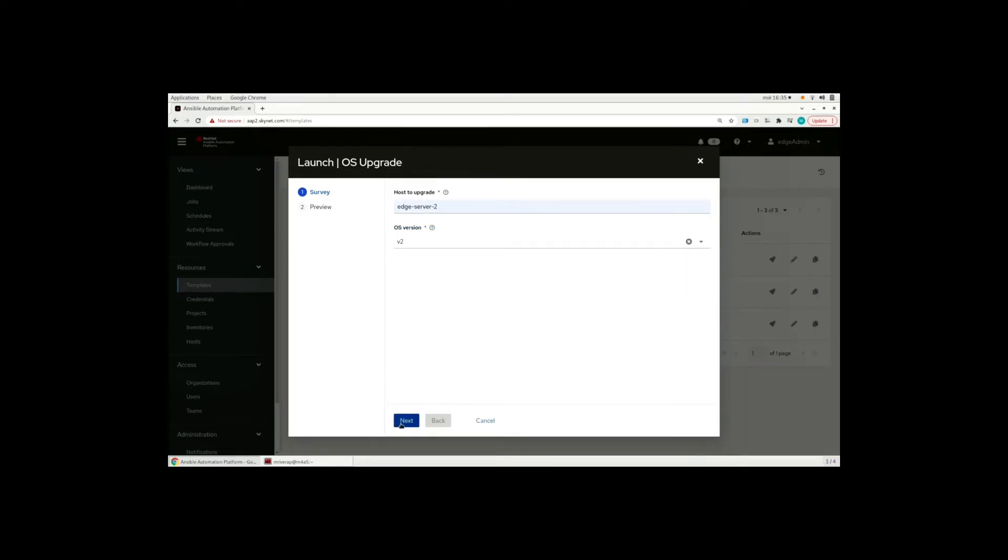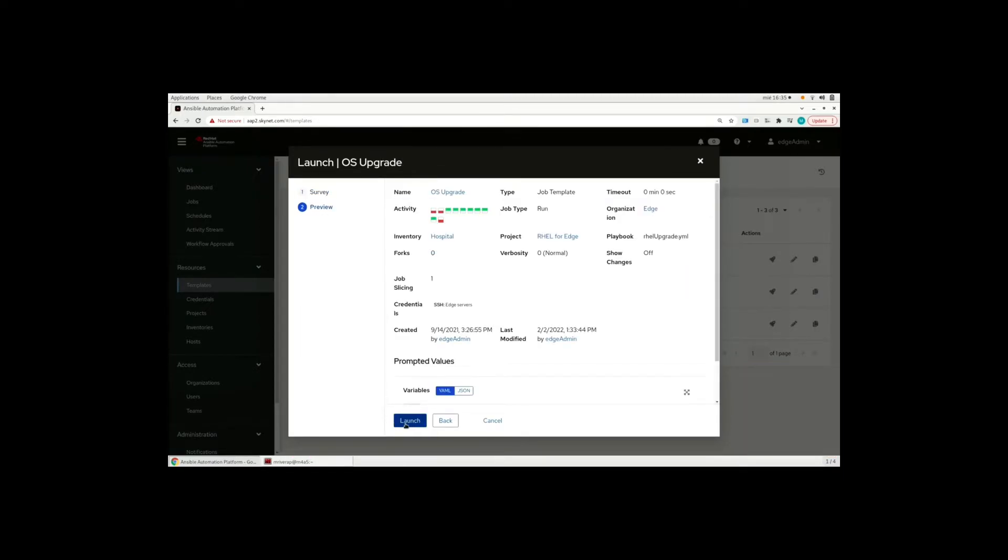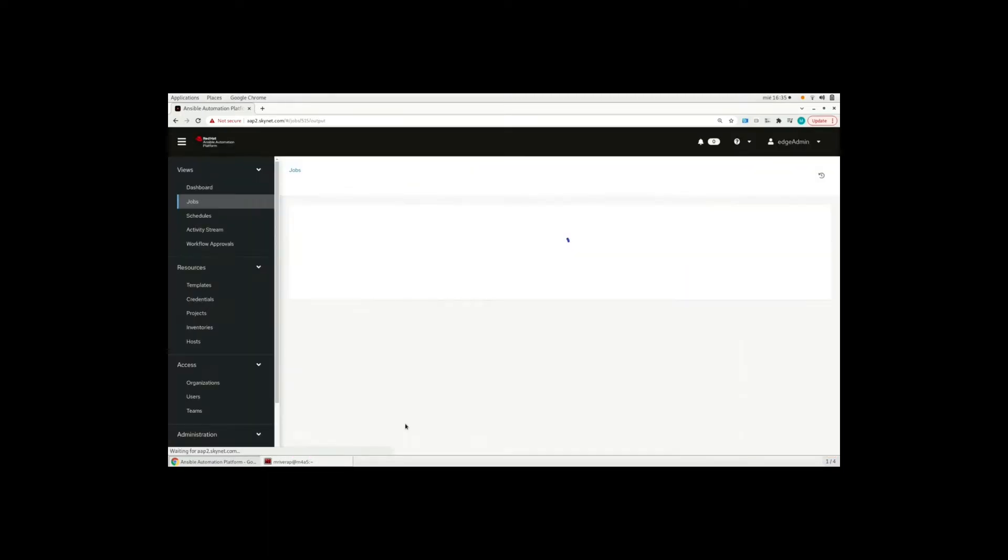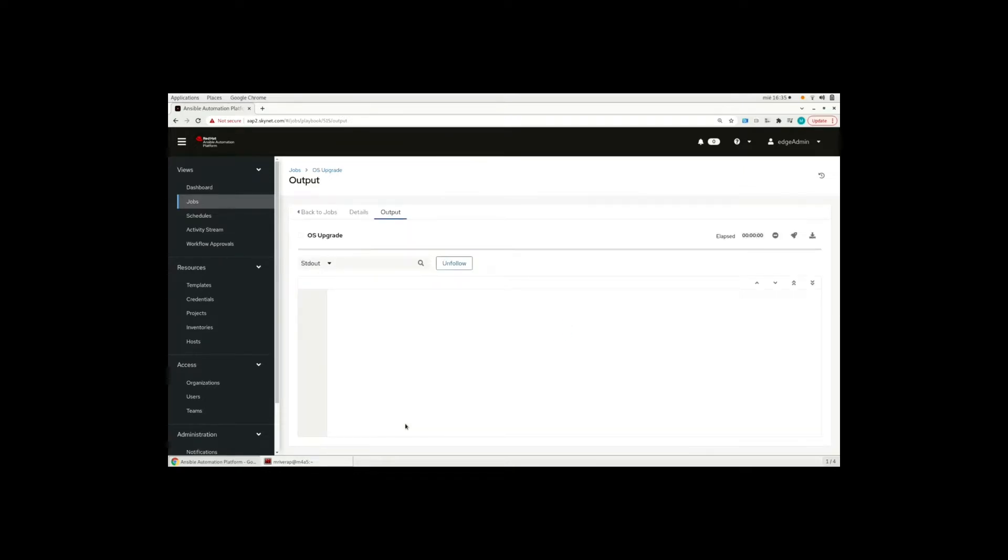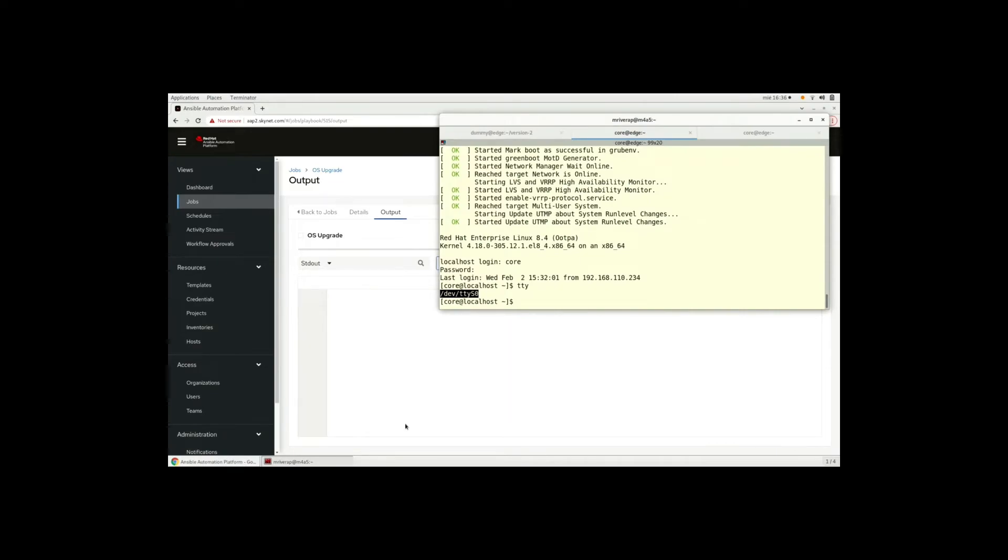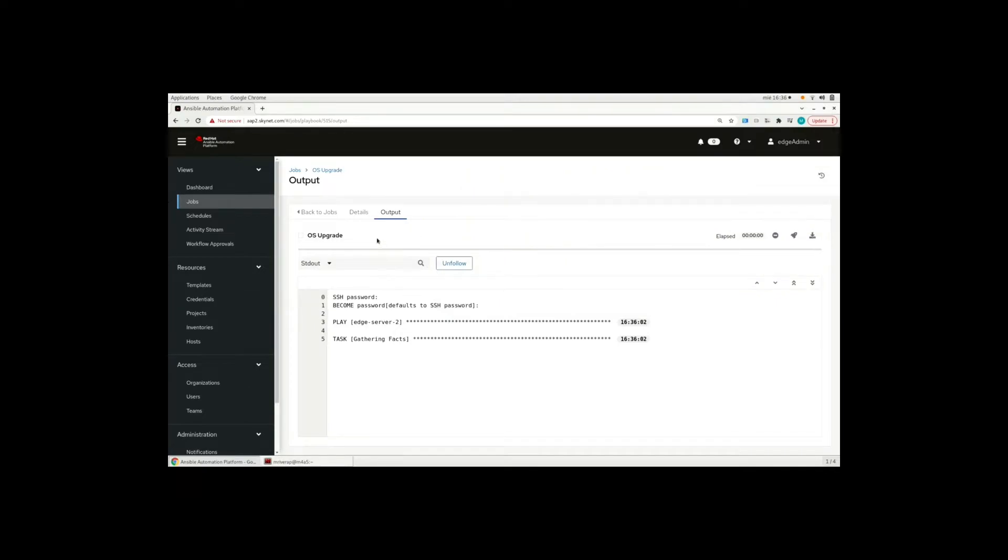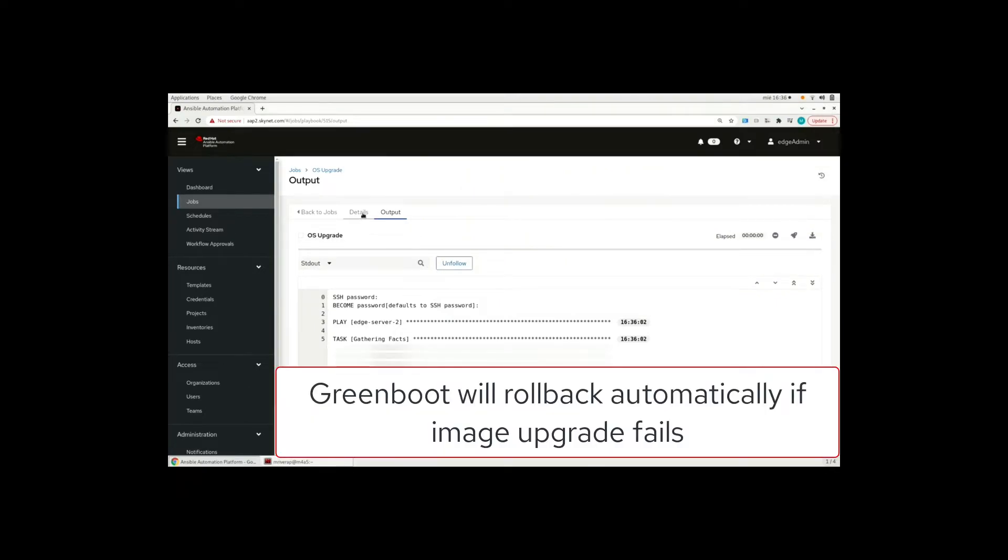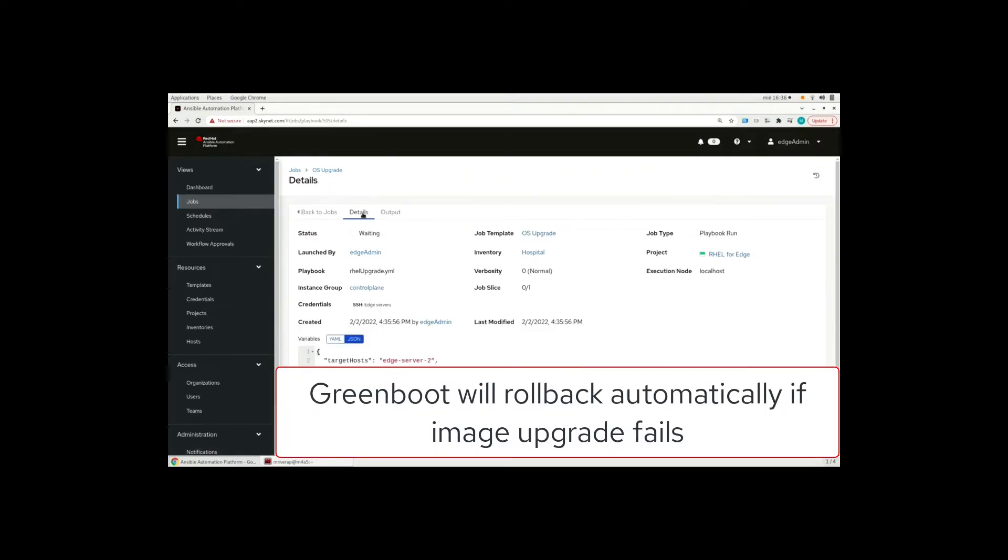We click on next and we launch the job. And here the automation job will trigger the OS upgrade. Now we expect this job to fail because we want to test the RHEL for Edge green boot capability that will roll back automatically.